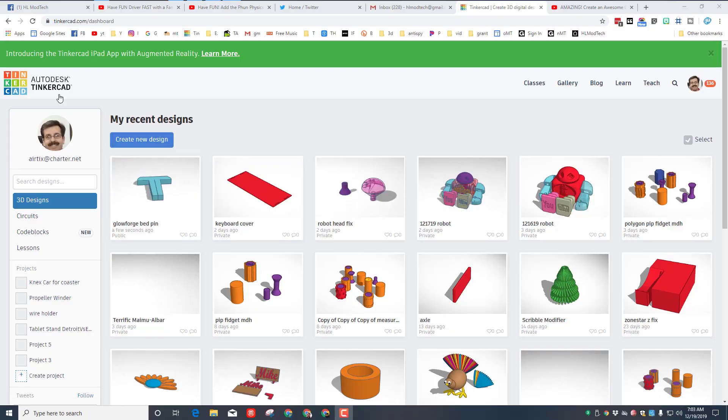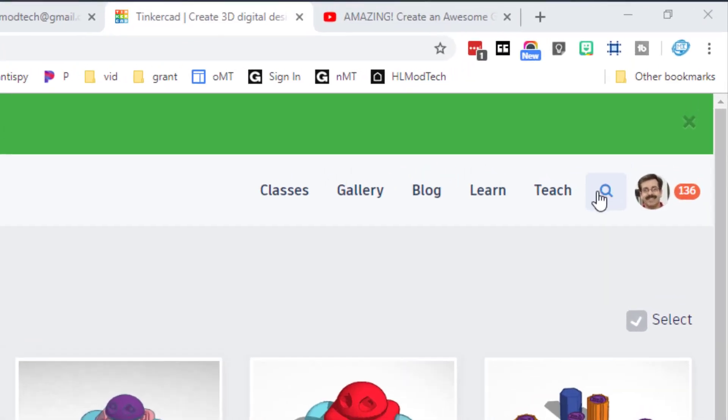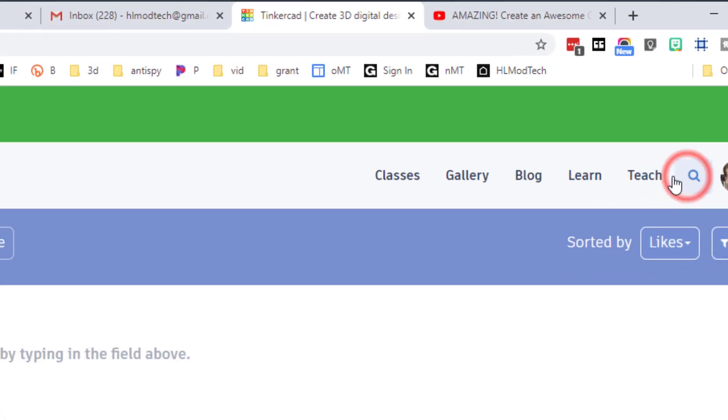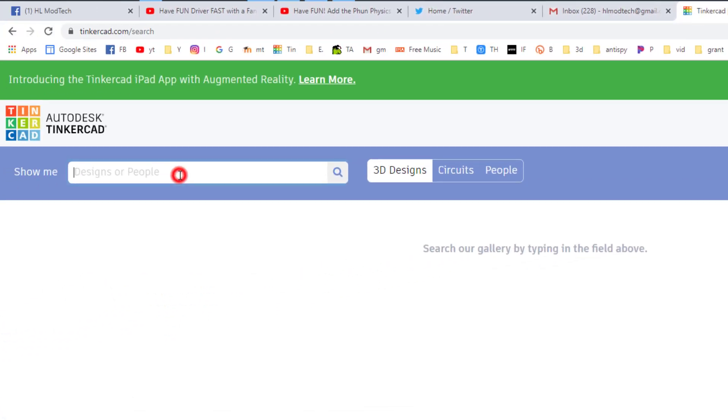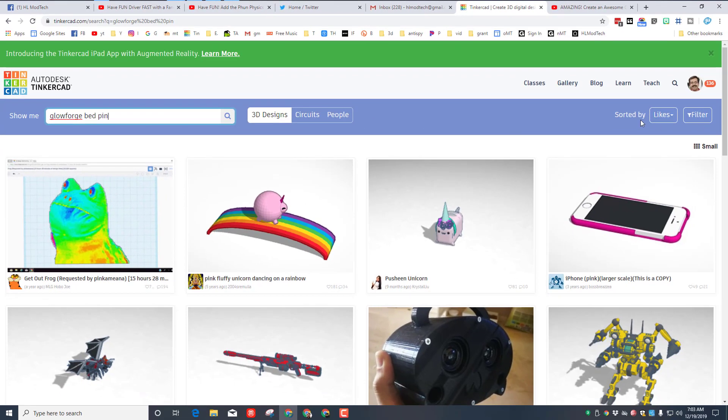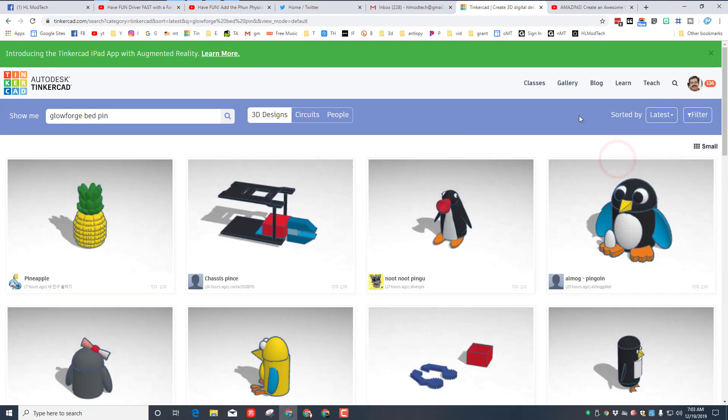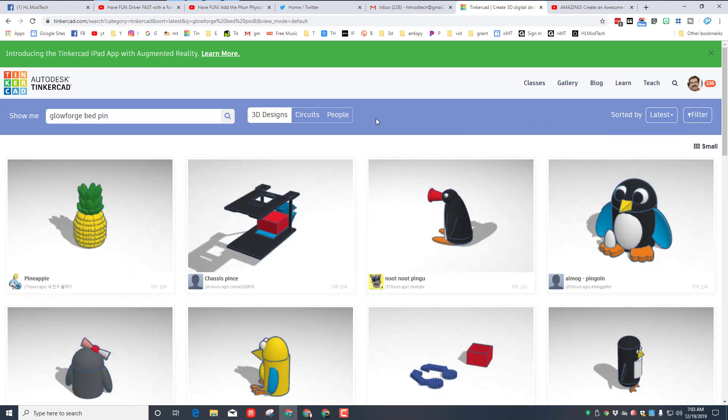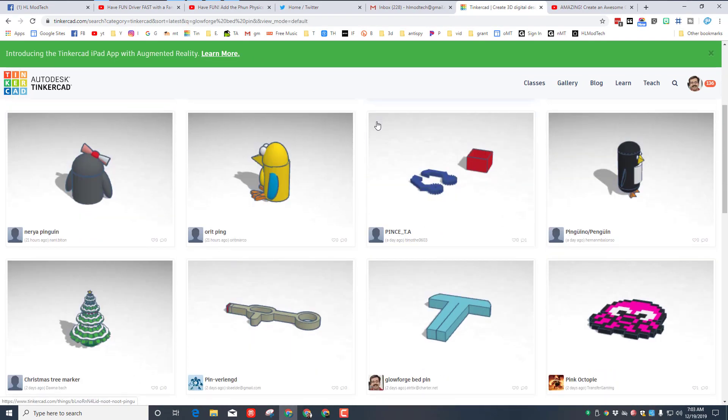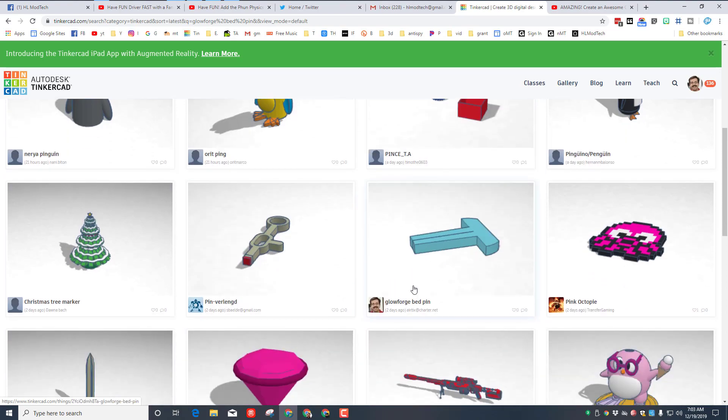This is the pin and this is Tinkercad. You can get here by just doing www.tinkercad.com. The trick is you want to search for the file I just created for you. The way to find it would be to type Glowforge bed and then pin. When you search it, eventually hopefully you can sort by likes. Right now I'm going to sort by latest because I will be one of the newer ones, and here you can find it.